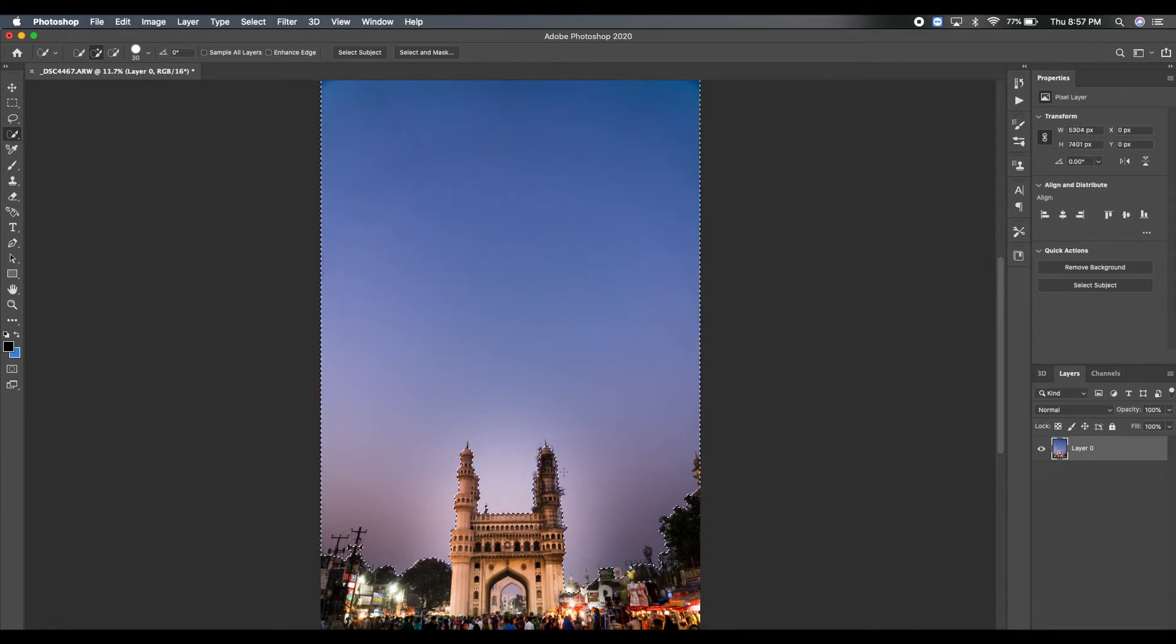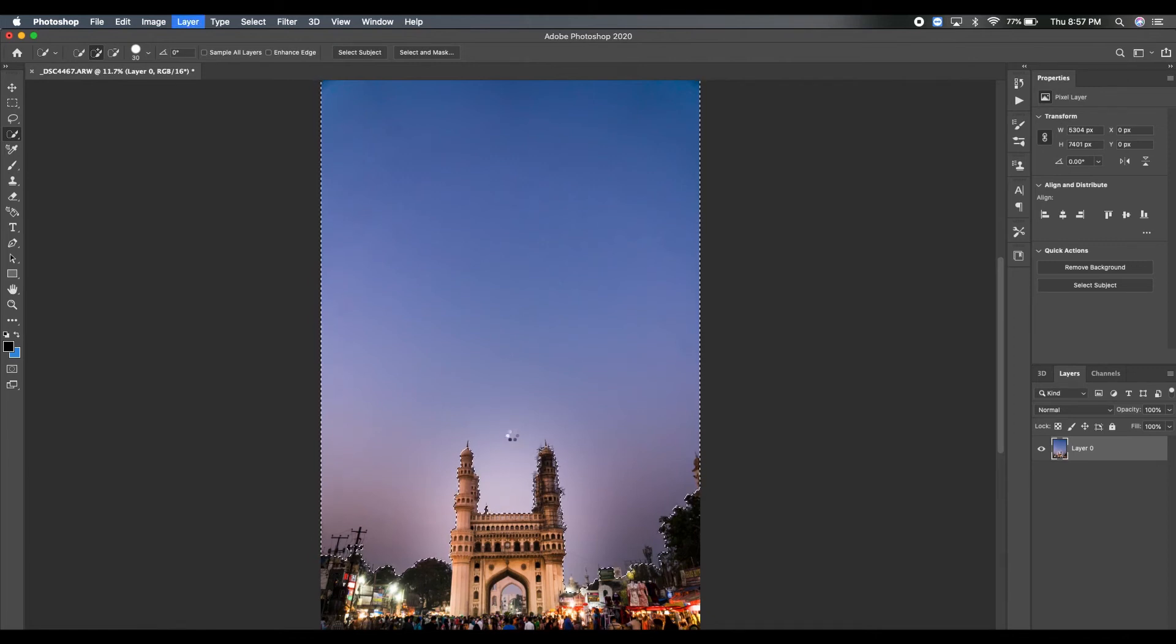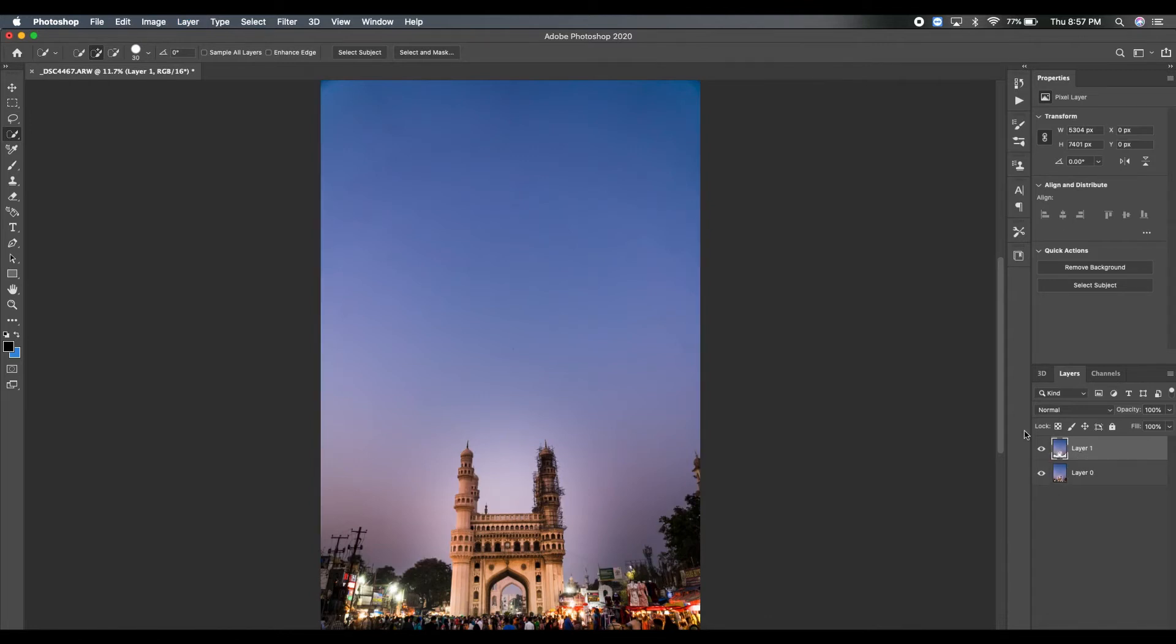On your base background picture, just drag on the sky, which will automatically apply the selection on your sky. Now just press Ctrl+J. Ctrl+J will create a new layer for the selection that we just did.